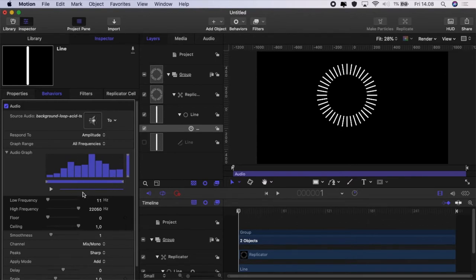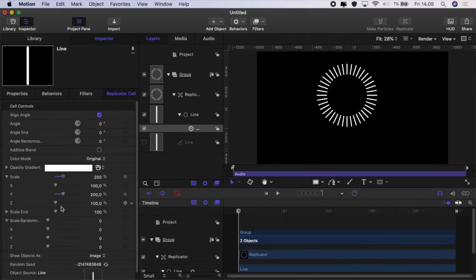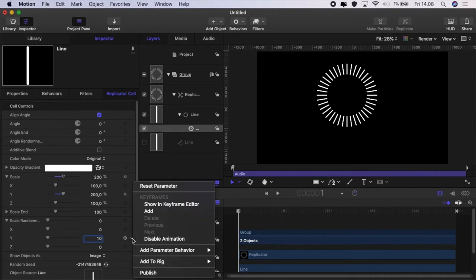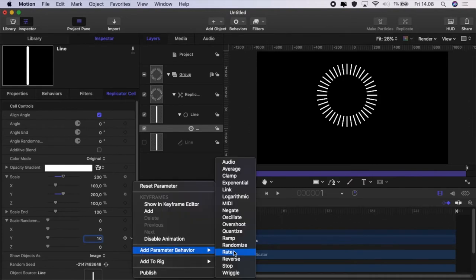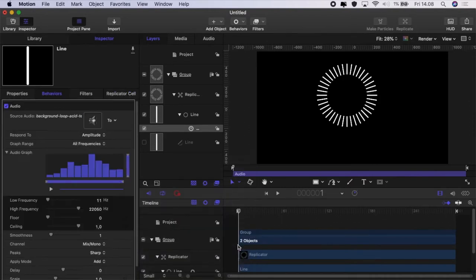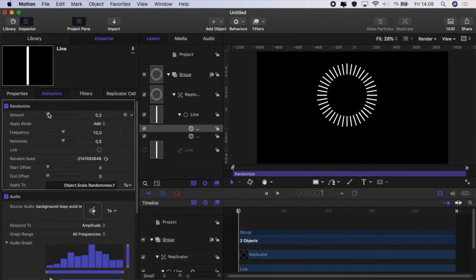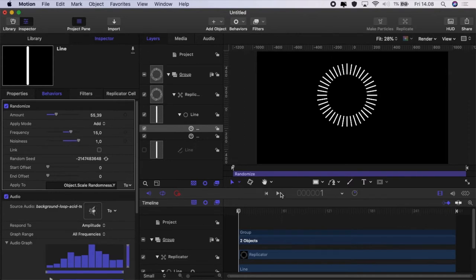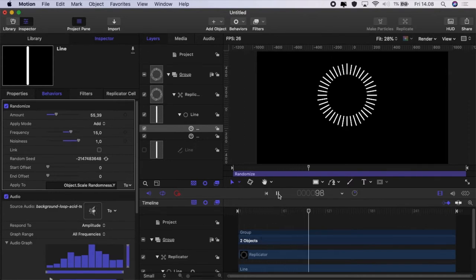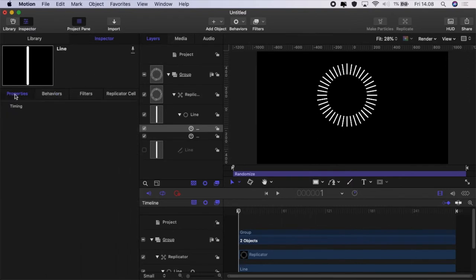And then what we're going to do is we're going to go to the replicator cell again and we're going to scale randomness. We're going to make that 10 and then we're going to add parameter behaviour randomize. Play with the settings here as we did before in the previous tutorial till you've got it as you want. And there it goes it's bouncing around to the music.